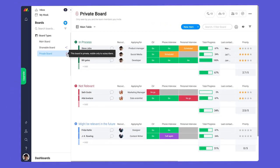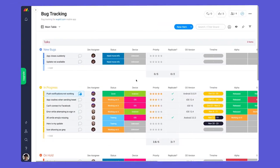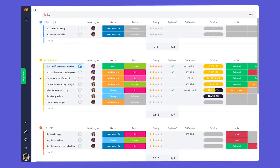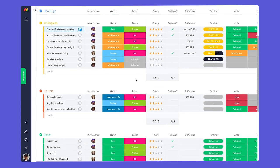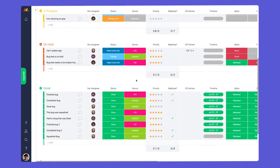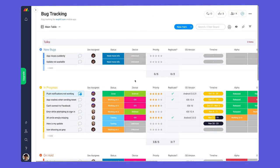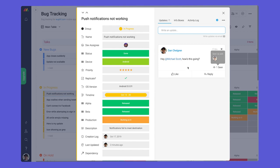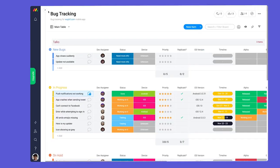First up, we have main boards. With main boards, the name of the game is transparency. Whether you're an admin, team member, or viewer, you'll be able to see and interact with all main boards on your account. This allows for team-wide collaboration and visibility.